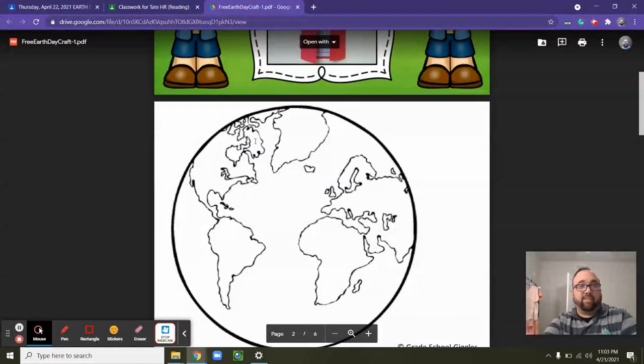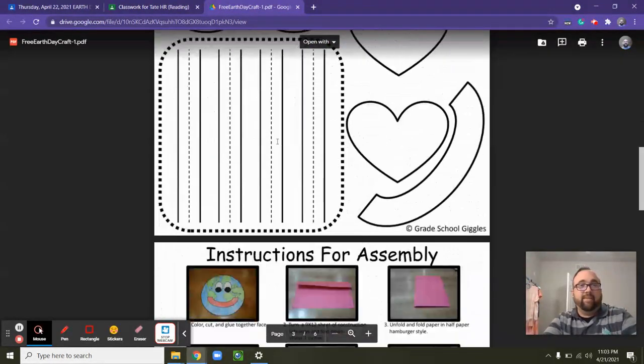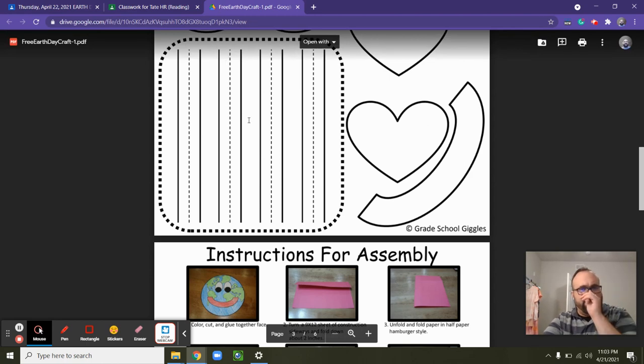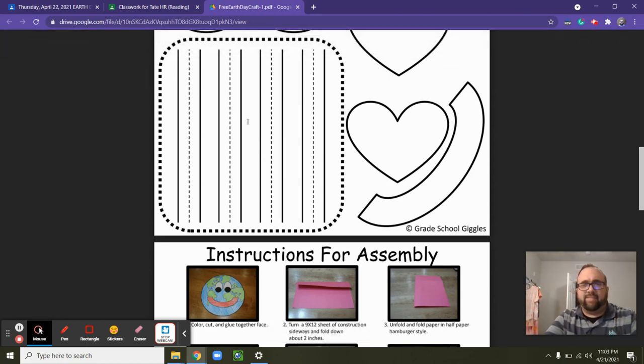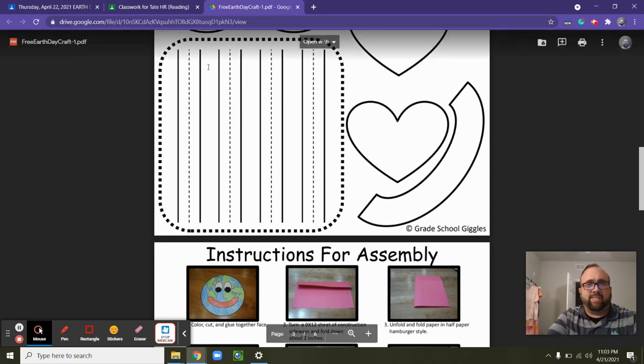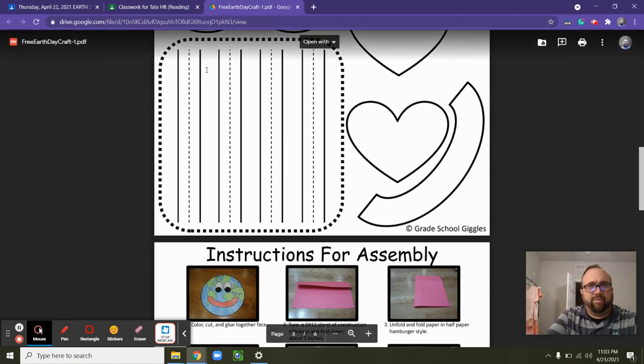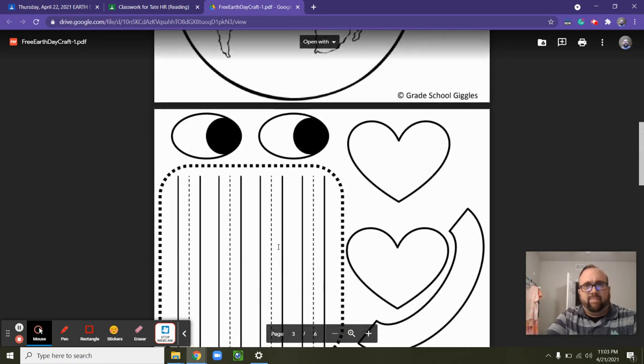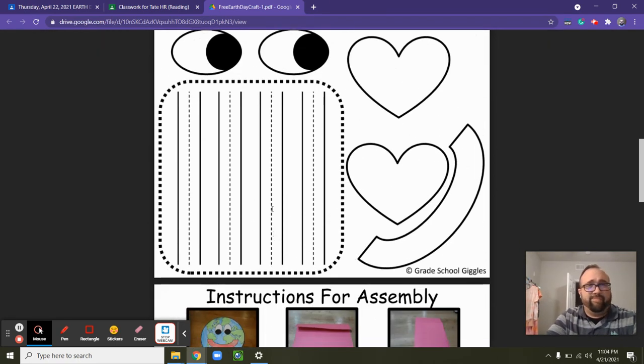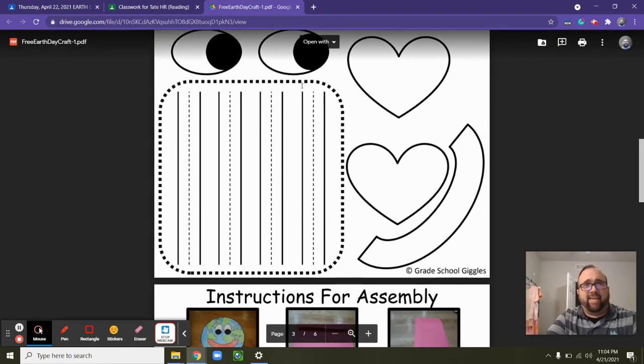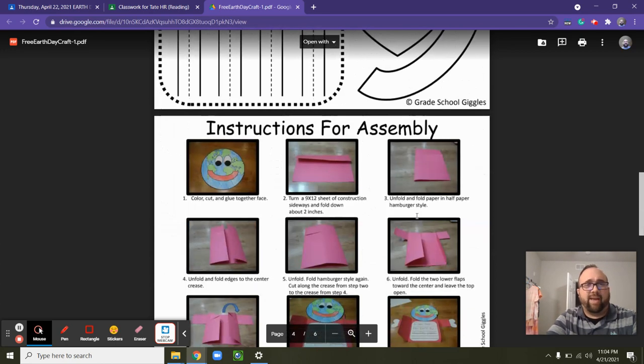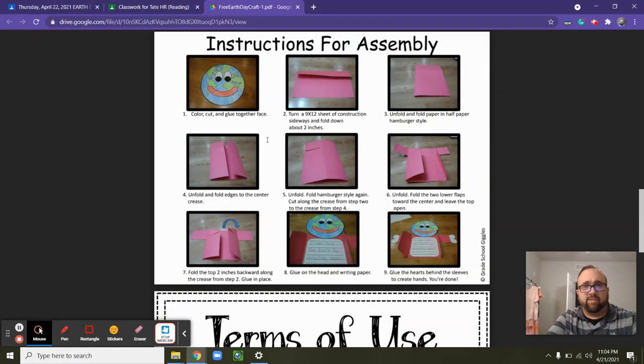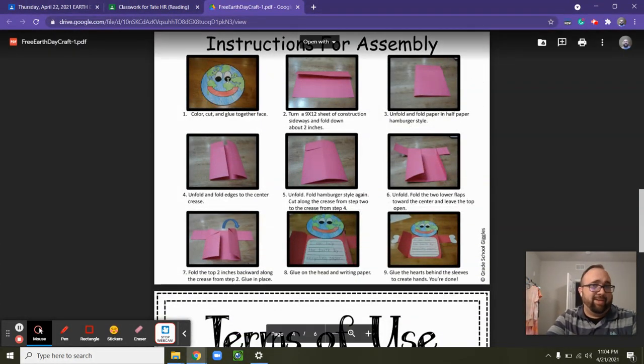Notice it gives us the globe. It gives us a little writing sheet. You don't need to use that. You can use a piece of notebook paper. In fact, I would use notebook paper. But you're going to cut out the eyes, the hearts, the mouth. You can kind of choose where the hearts go. They can be the eyes if you want. It'd be weird, but you can do that.